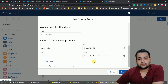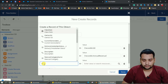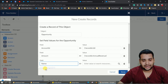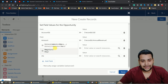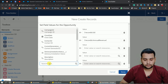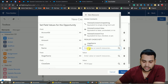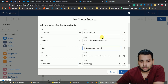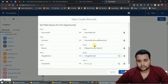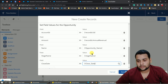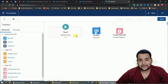Now provide the remaining screen fields. Map Opportunity Name to Name, Stage Name to Stage Name, and Close Date to Close Date. Click Done and connect the elements in the flow.